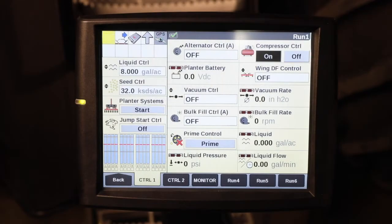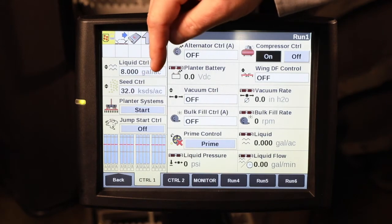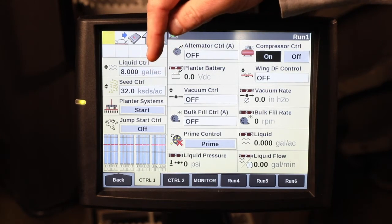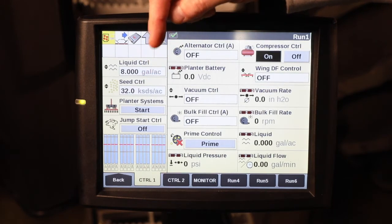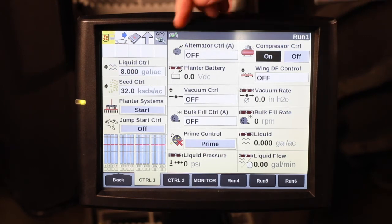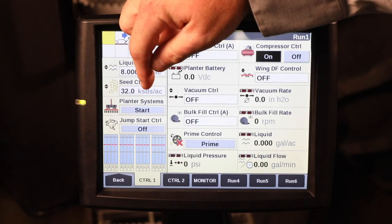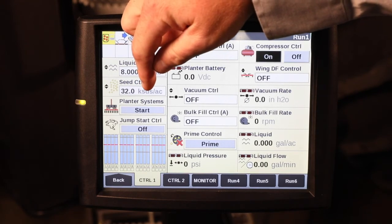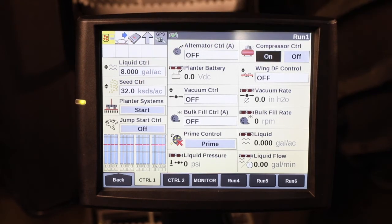The Planner Systems User-Defined Window is the most efficient way to begin your planting operation and turn on all the systems on the planter that you're going to need. The first thing to do before you start the Planner Systems button is to ensure all your hydraulic circuits that need to be running in constant are running.